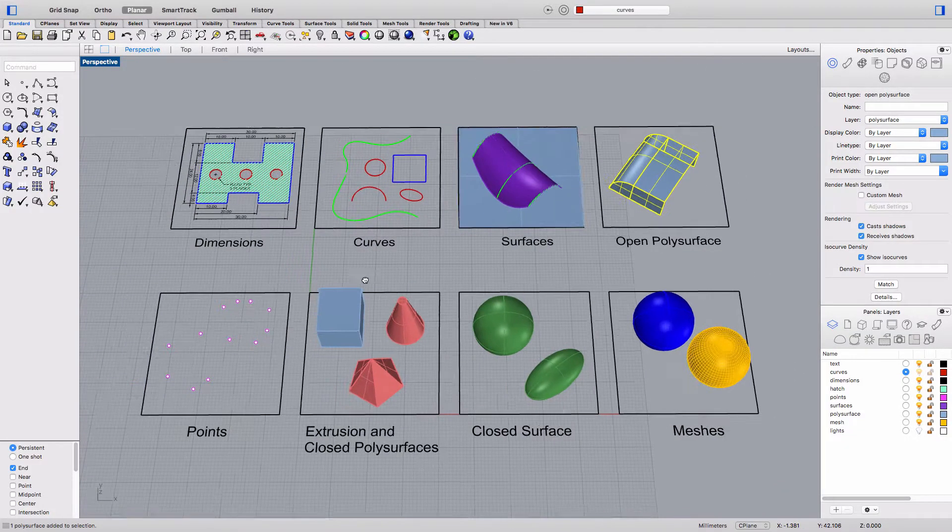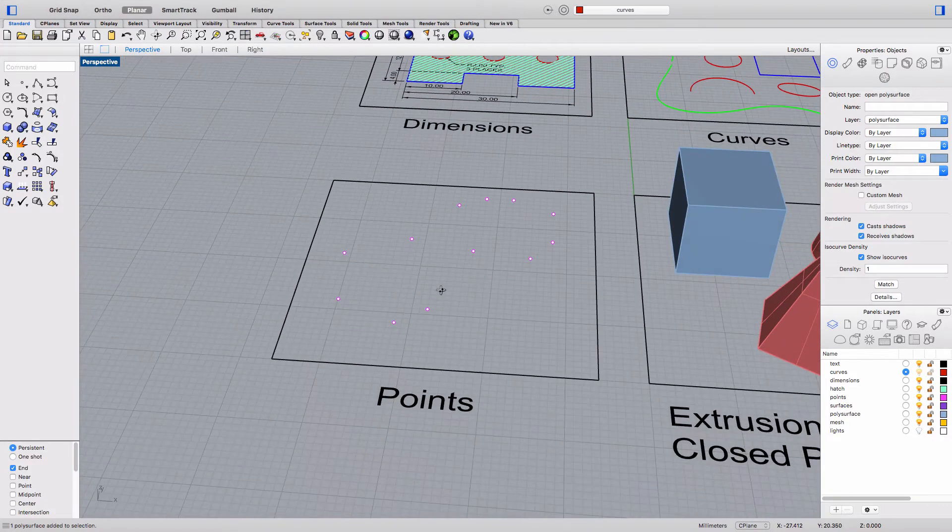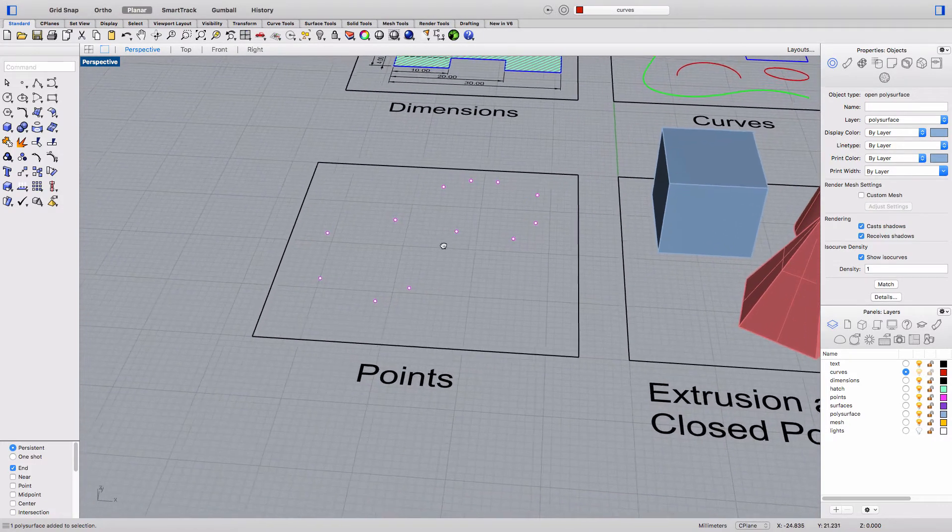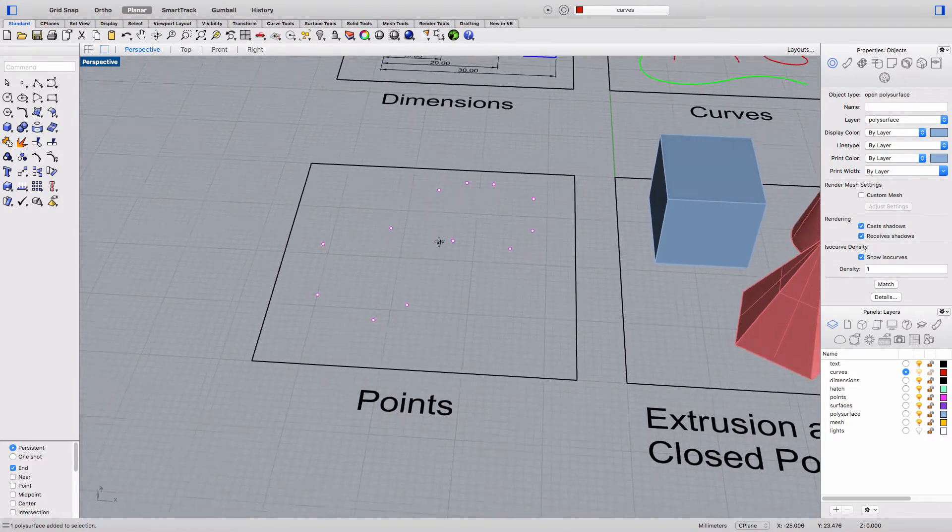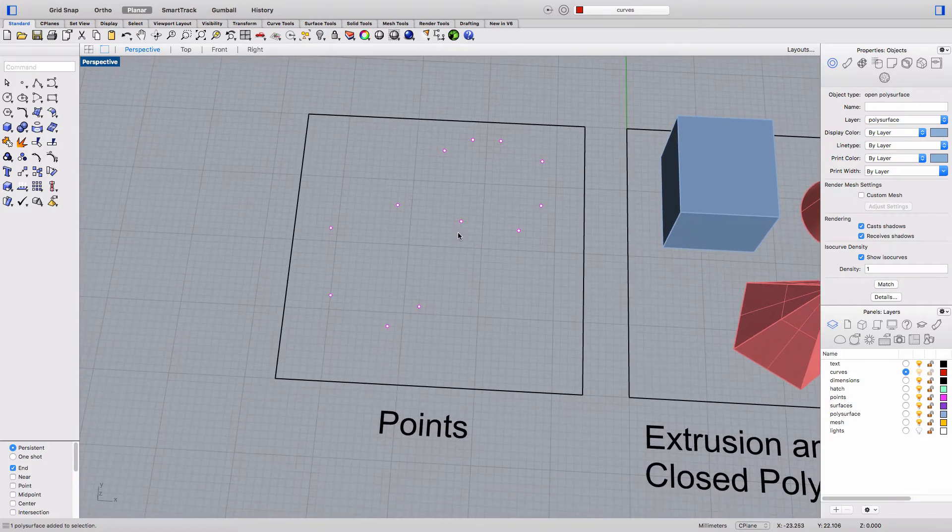The next object type we're going to look at is points and points in Rhino are defined by x y and z coordinates in three-dimensional space as you see here.